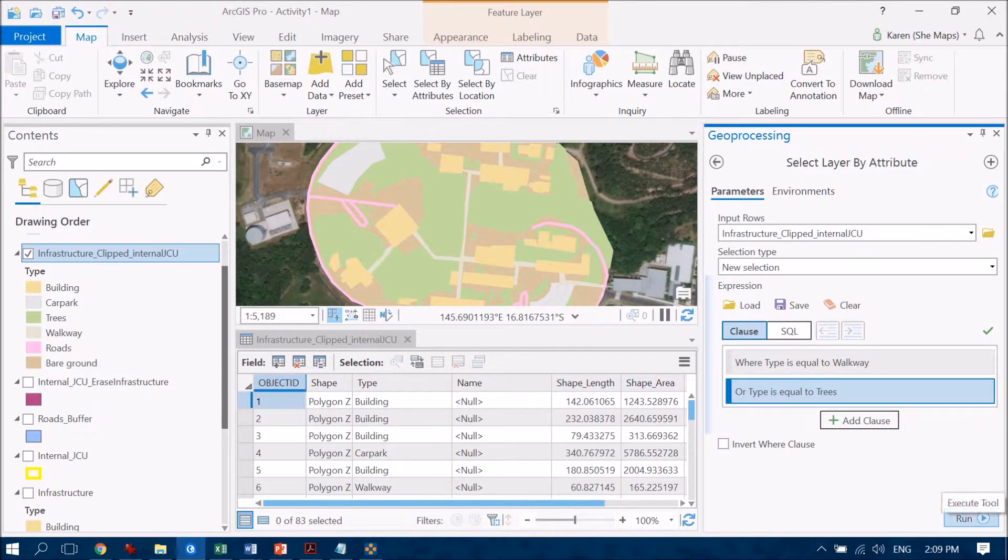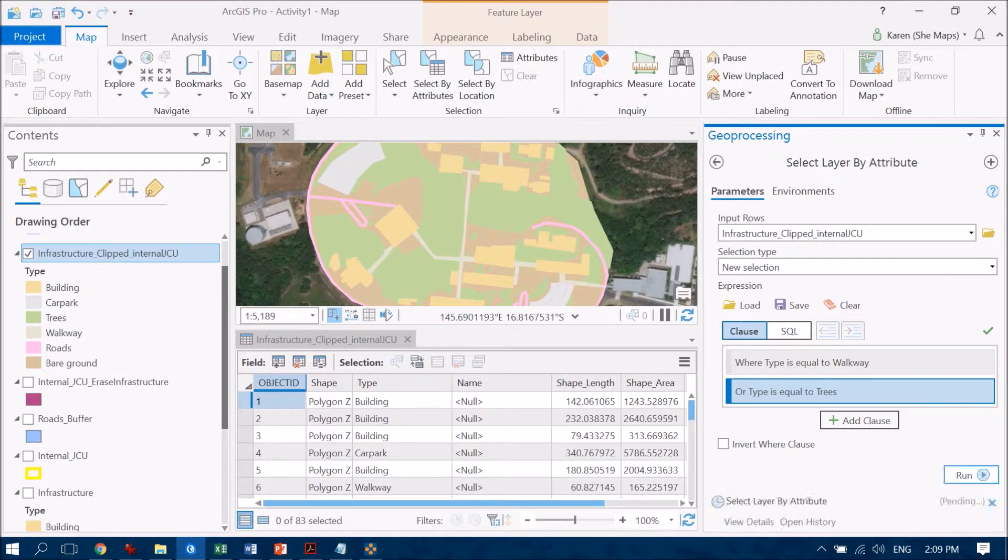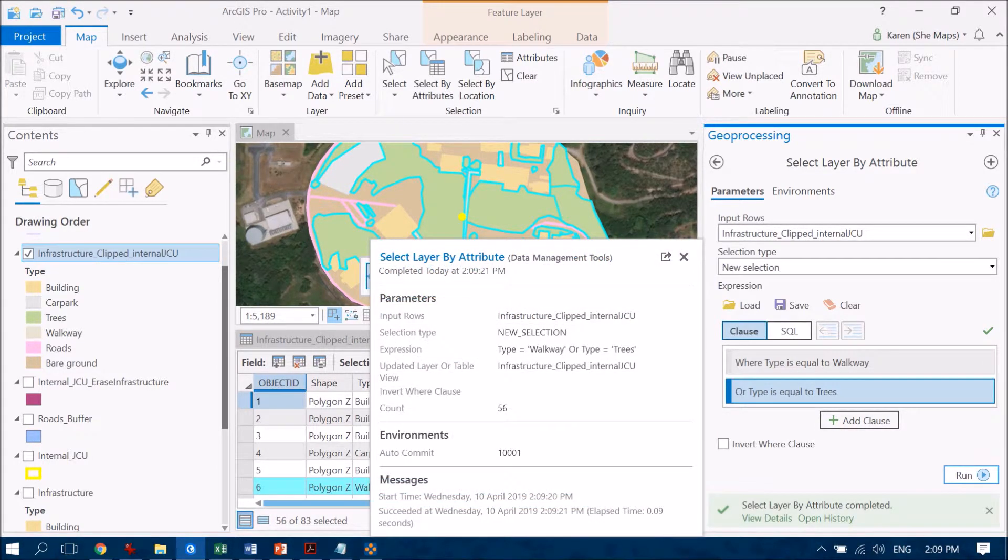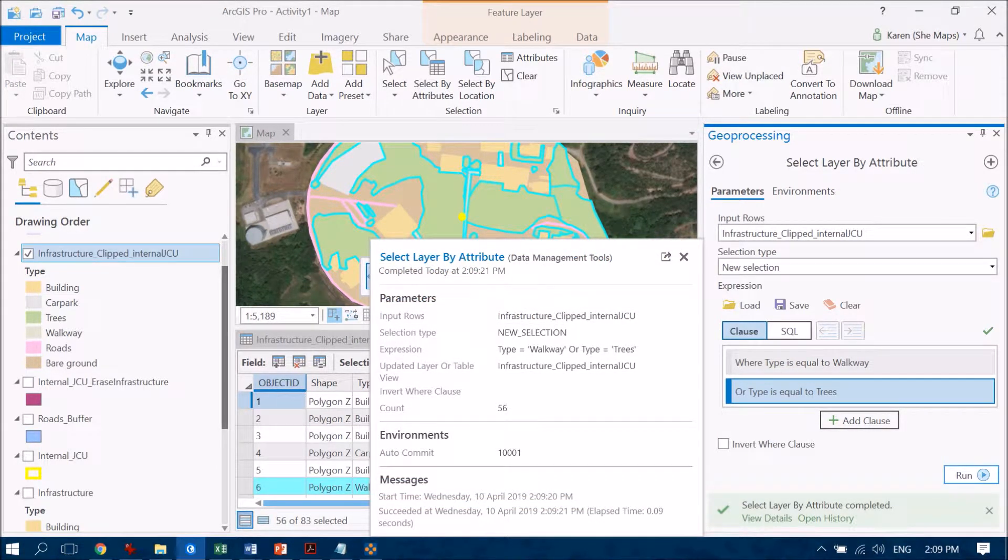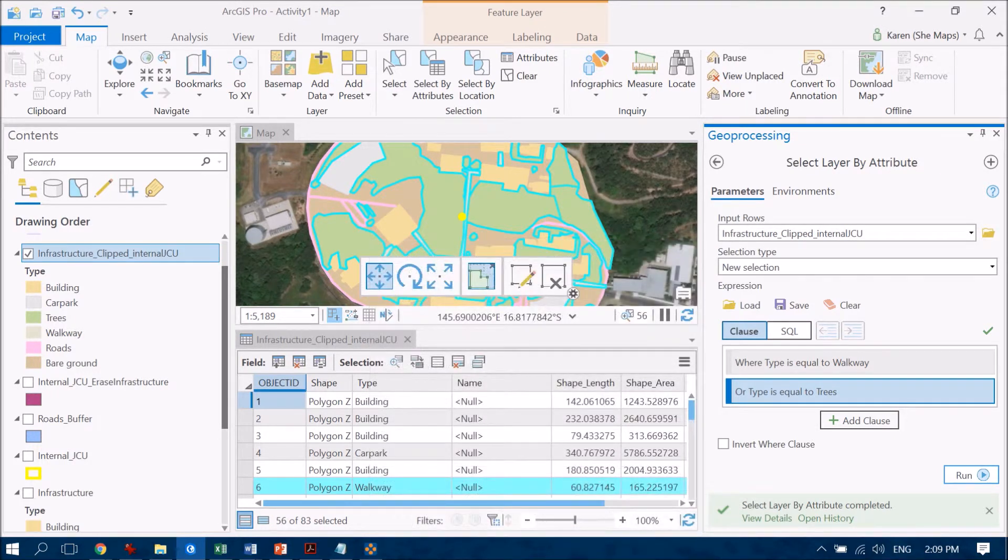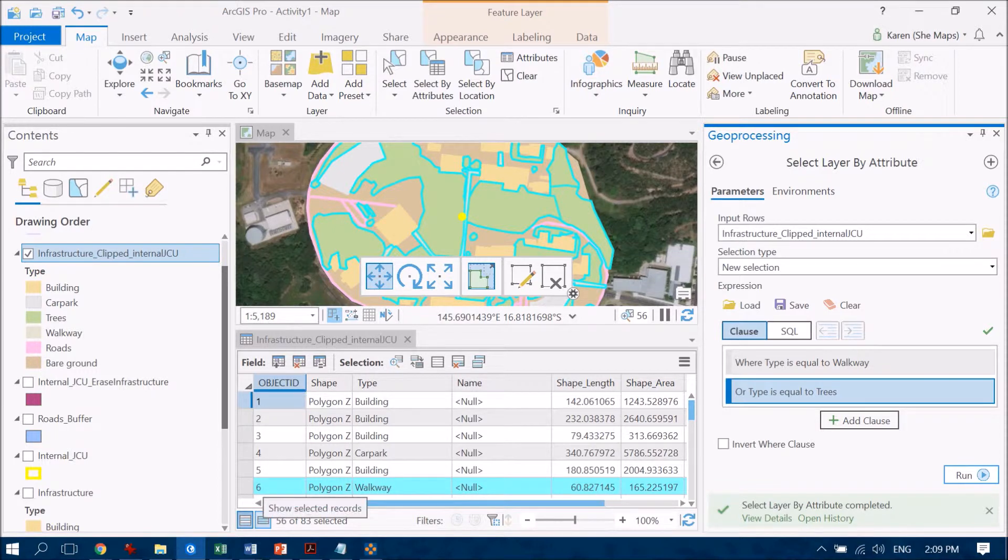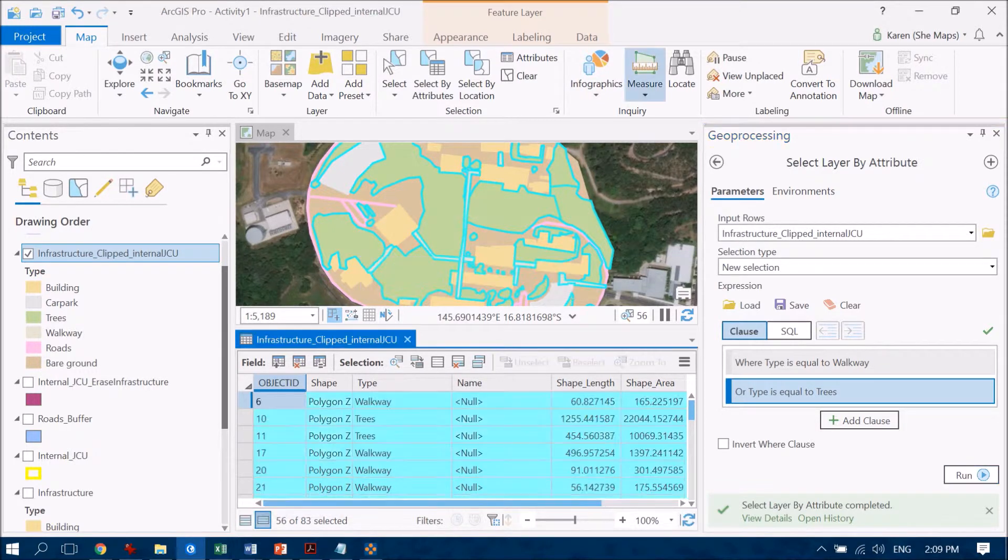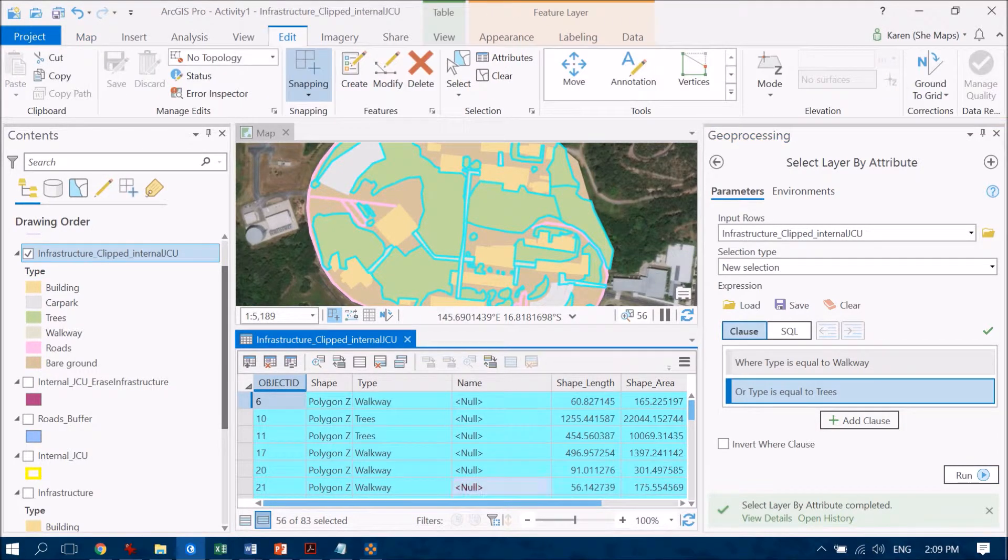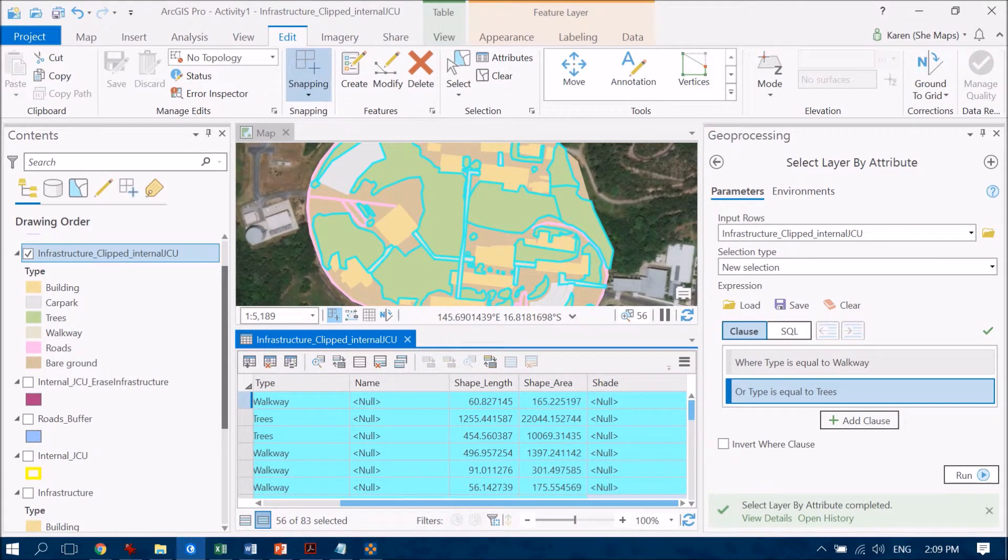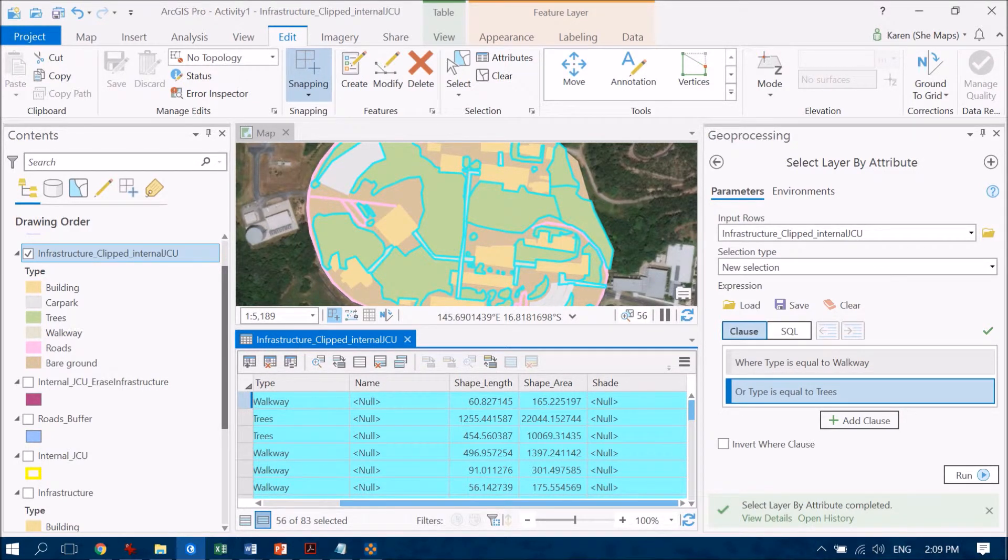So let's hit run on that one and that should select for us our features that correspond only to walkways or trees, which is great. So I can see these over in my attribute table here. I've got 56 out of 83 items all selected there. I've just gone over now into my selected features and I can see them popping up here.